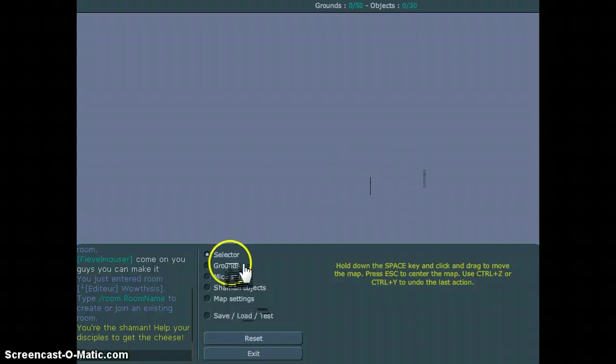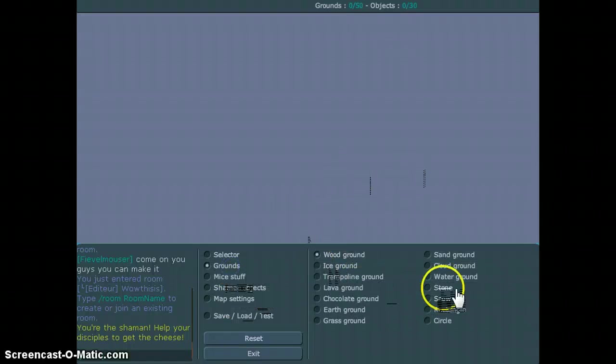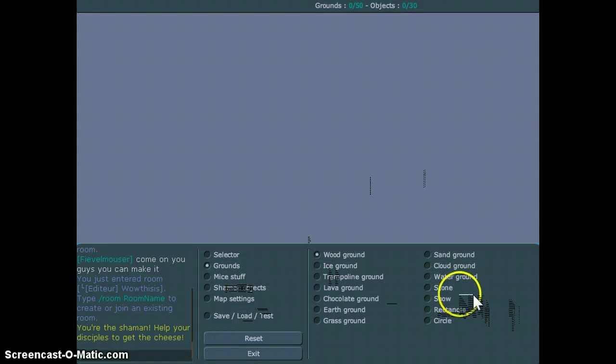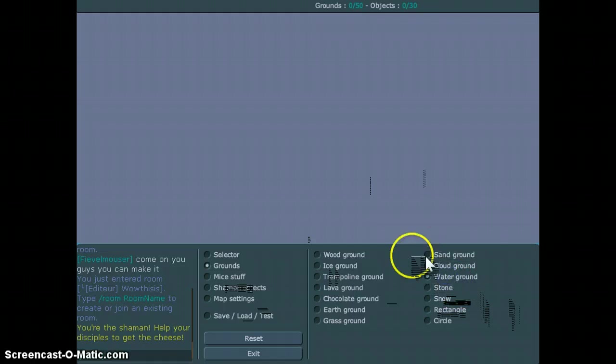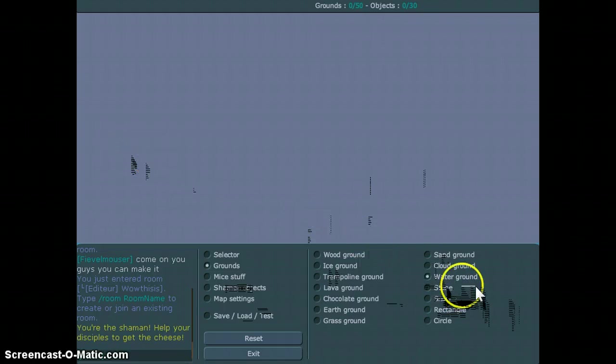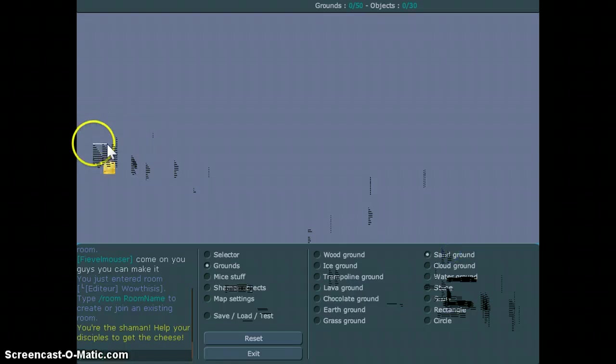Hey guys, Rocky6499AJ here today. I've been trying to make a good video for a long time. So I'm going to show you how to make a map.